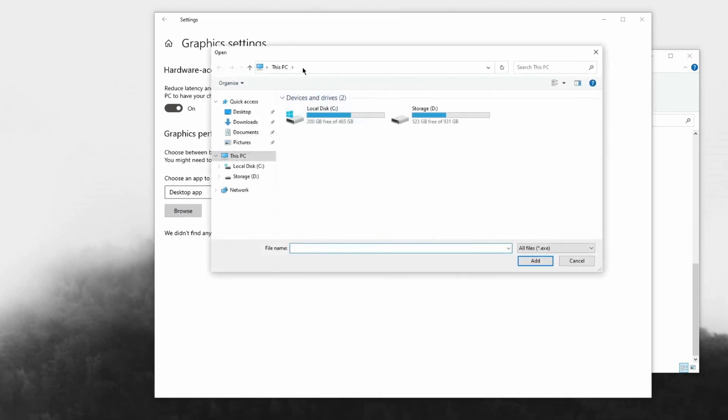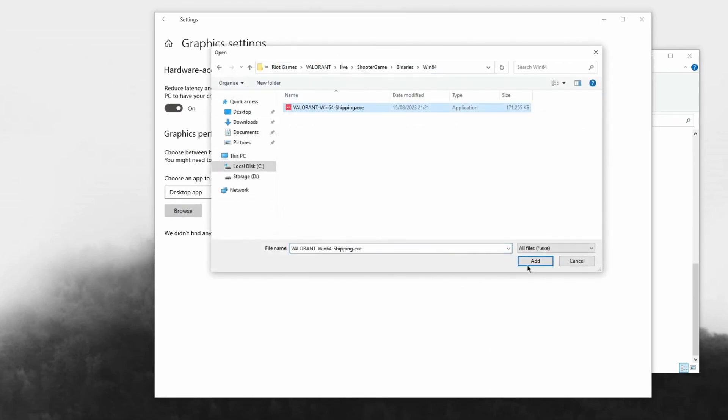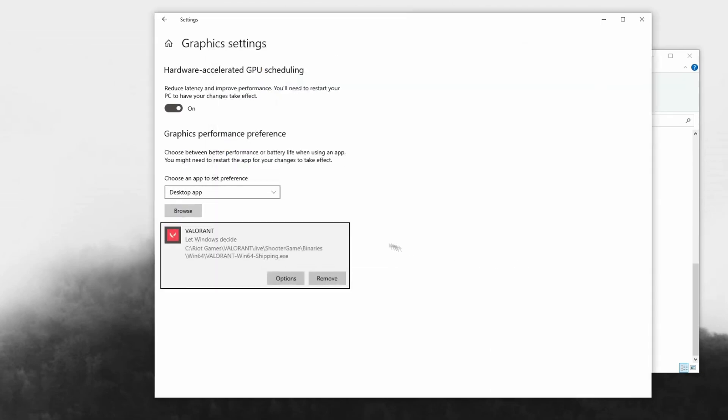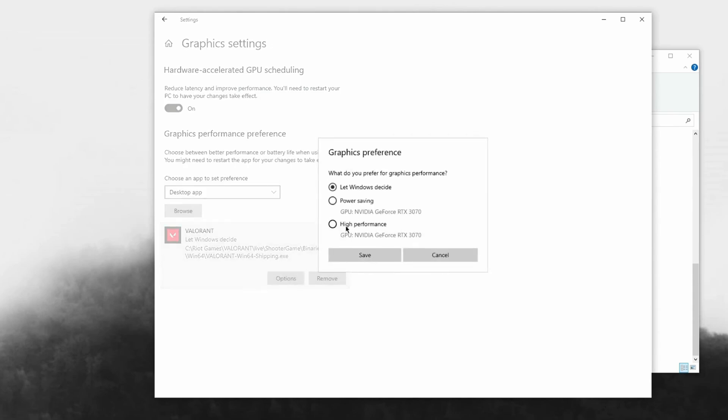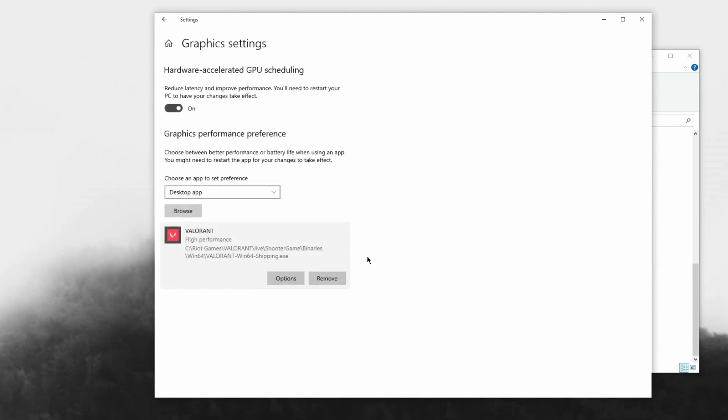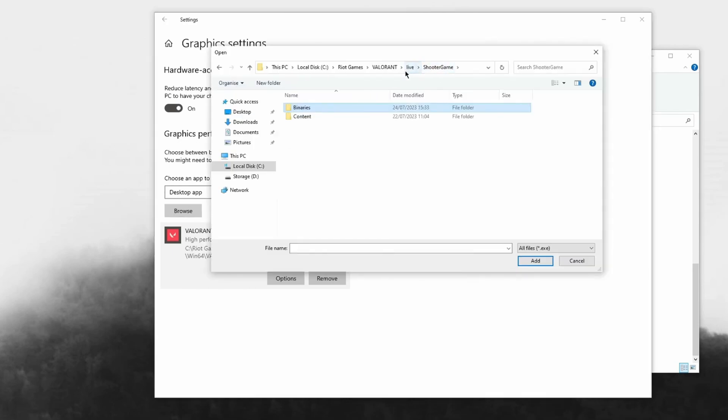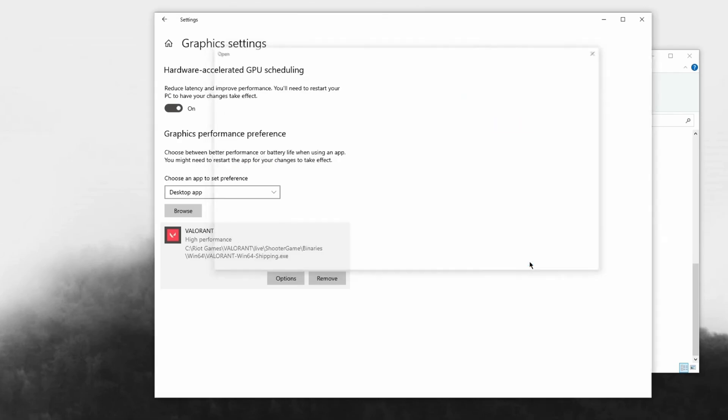Then we can head over into here and hit browse and paste it in. We can just select this and add it. Head on options and make sure this is on high performance, then save. We can also do the other Valorant - just go back over to Live, then click on Valorant, add options, high performance, and save.